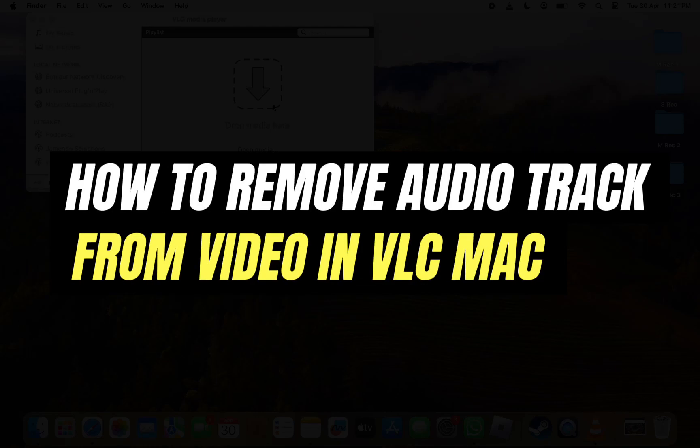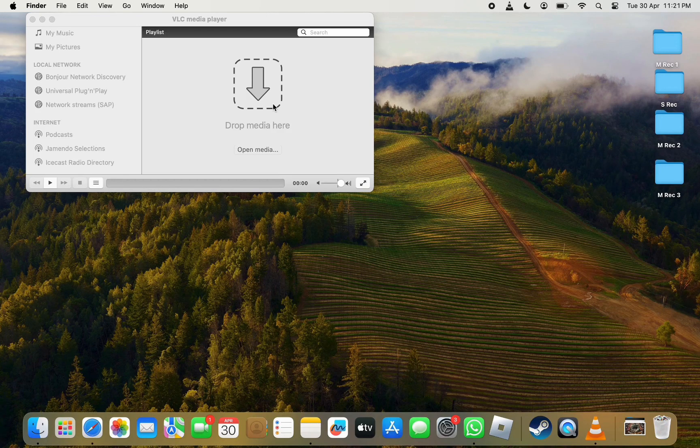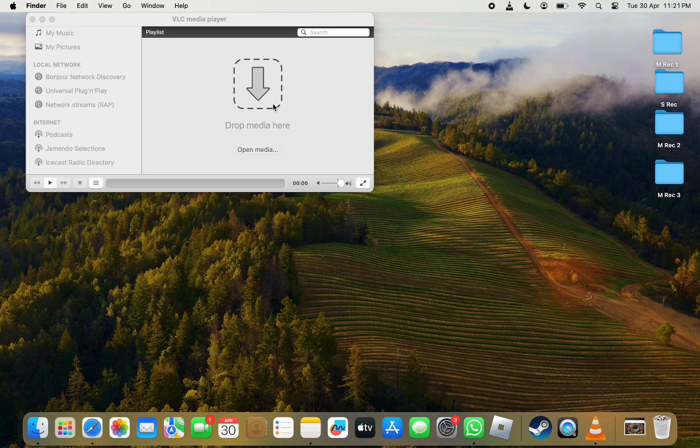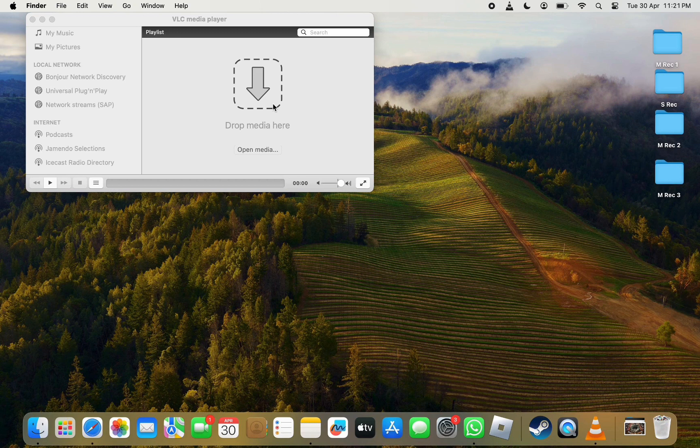Hello everyone, welcome back to another tutorial. In this video, I'm going to walk you through how to remove the audio track from a video in VLC. If you want to keep just the video and remove the audio track, you can easily do that in VLC media player.